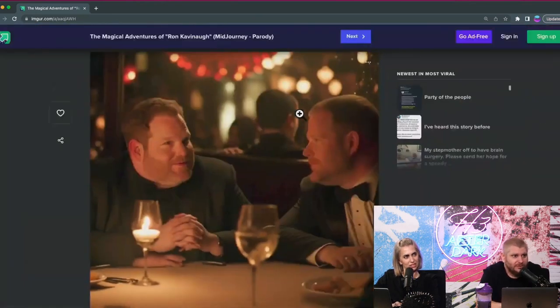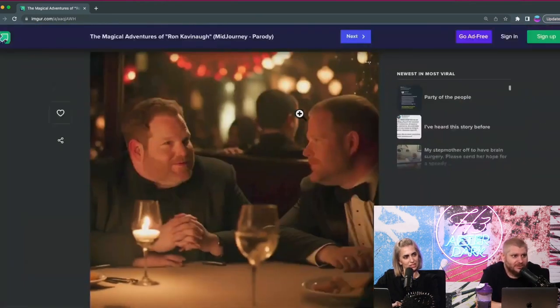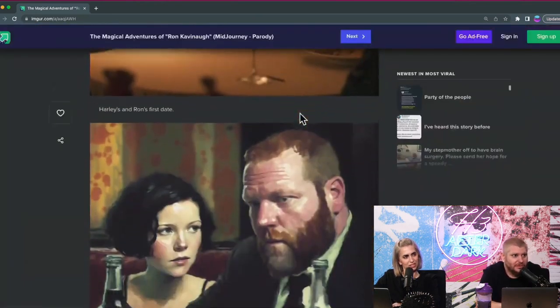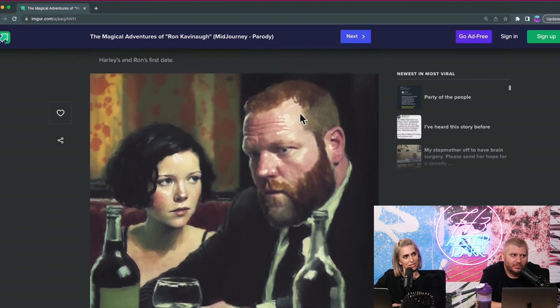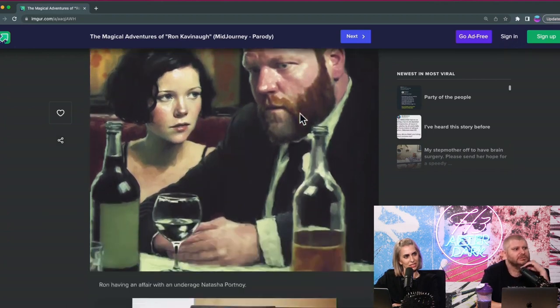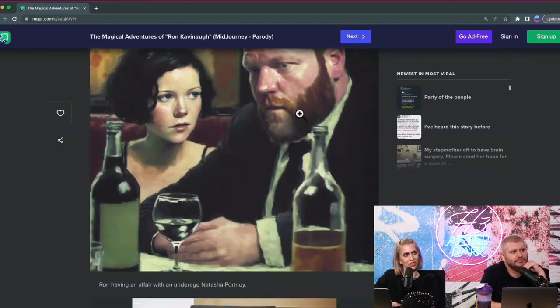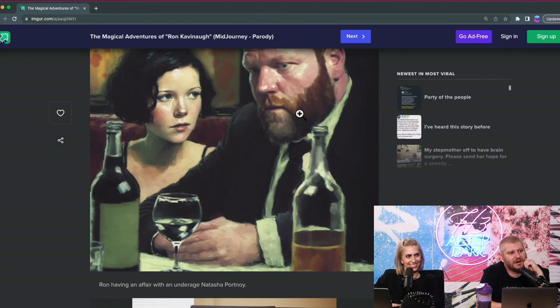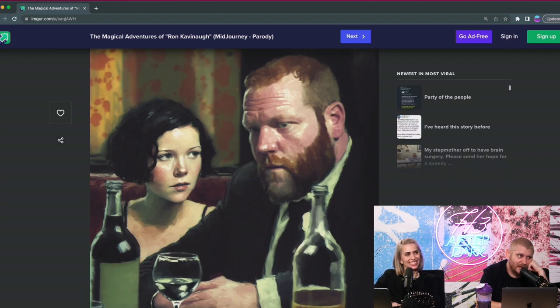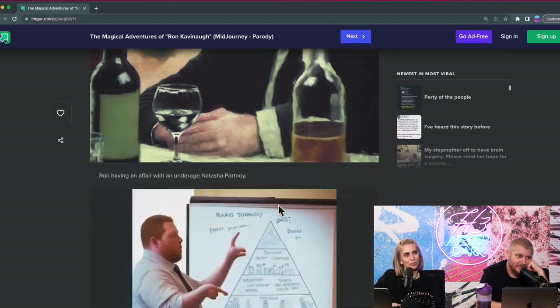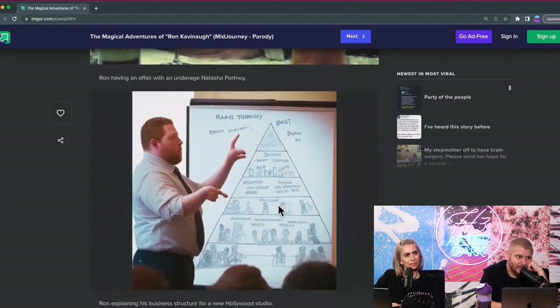These two guys are just homies, man. Oh wait, what is this one? That's Natalie Portman. This is Ron having an affair with underage Natasha Portnoy. I don't think she's allowed in a bar at that age, just so you know.